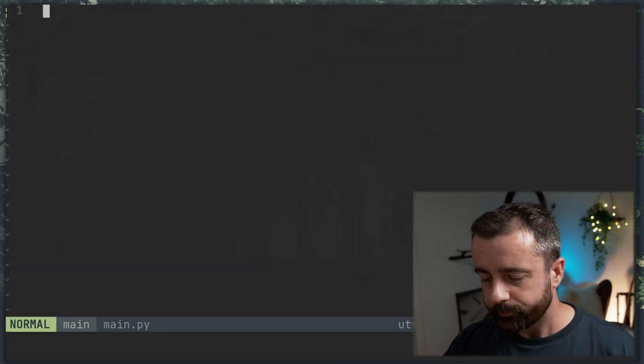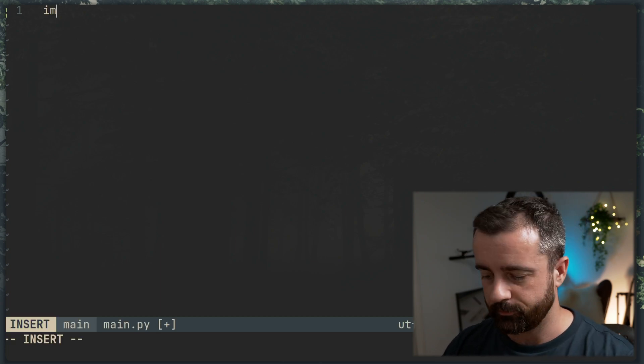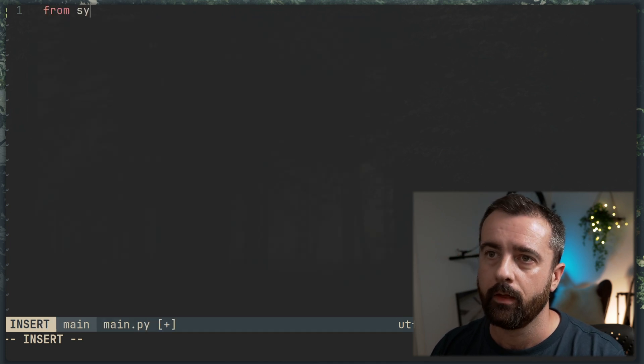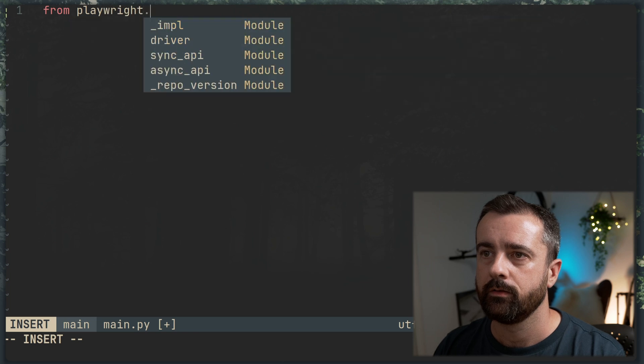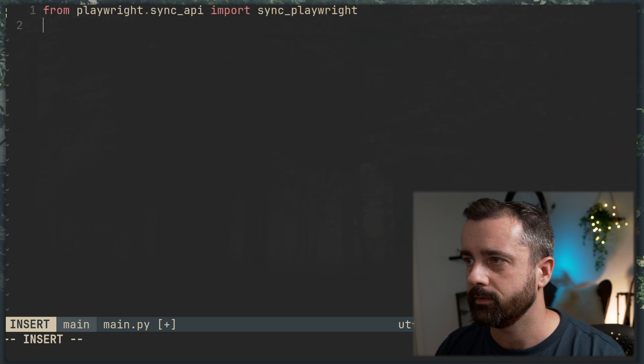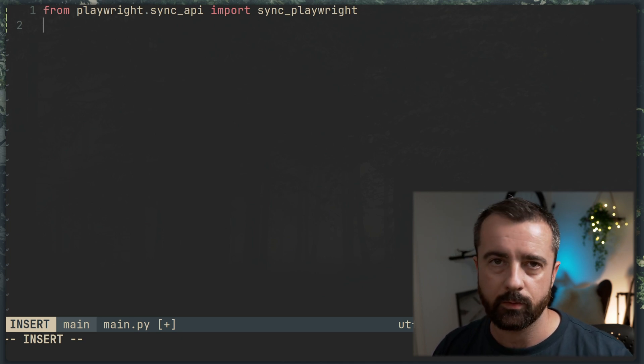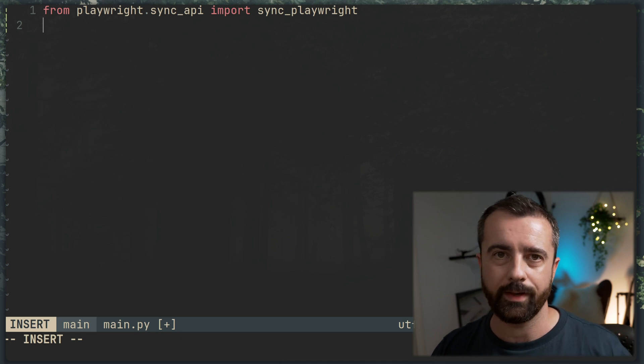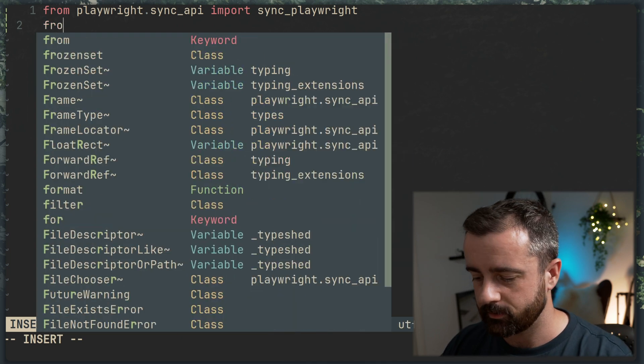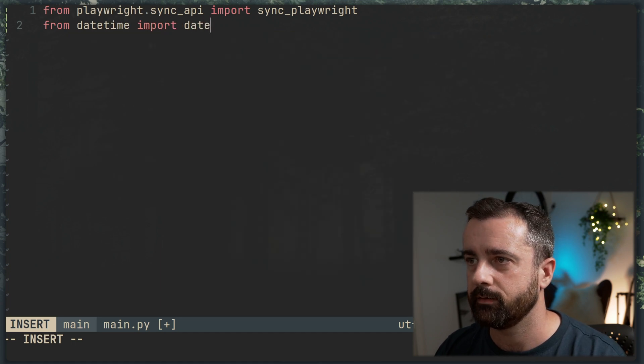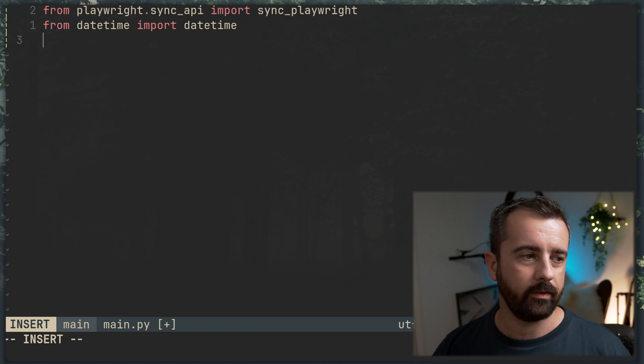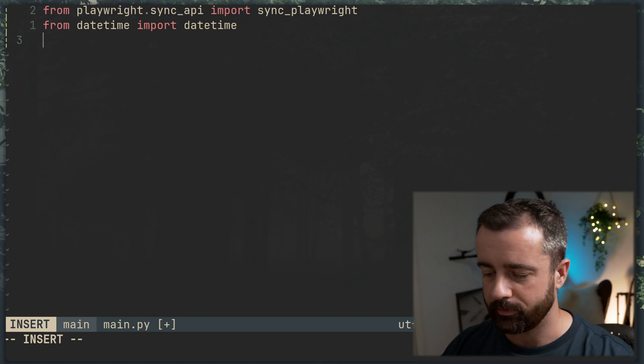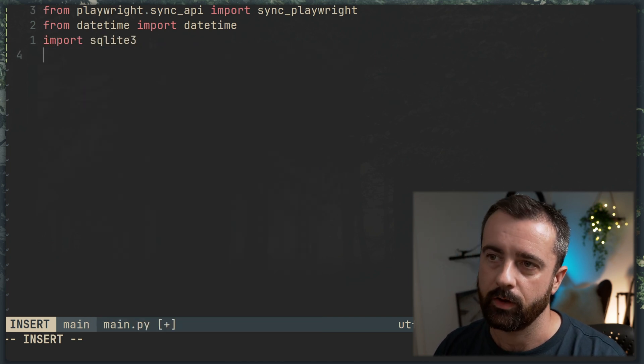Now we're going to be using Playwright to actually get the information for us. So we'll do from playwright.sync_api, we'll import sync_playwright. We also need datetime because we want to date stamp this particular set of data. So every time we get the HTML, we want to date stamp it. So we'll do from datetime, import datetime, which is always one of those my favorite curious Python things. And finally, we're going to use SQLite3. So we'll do import SQLite3.